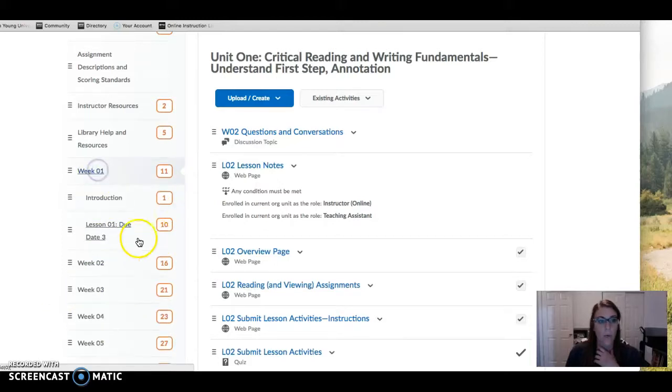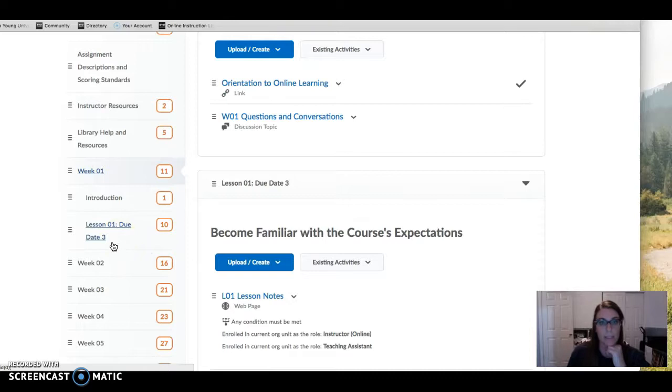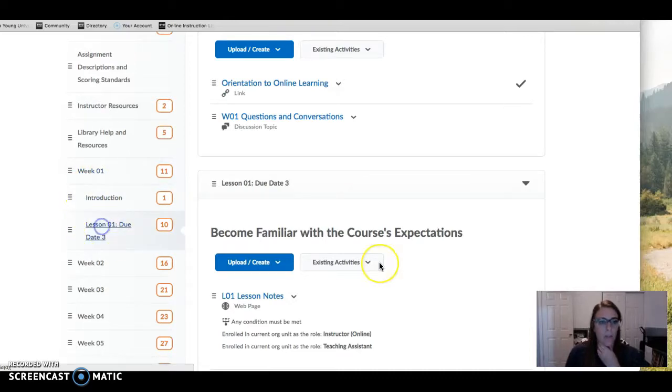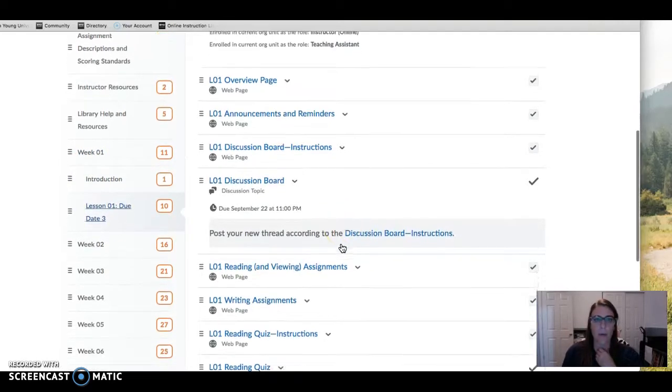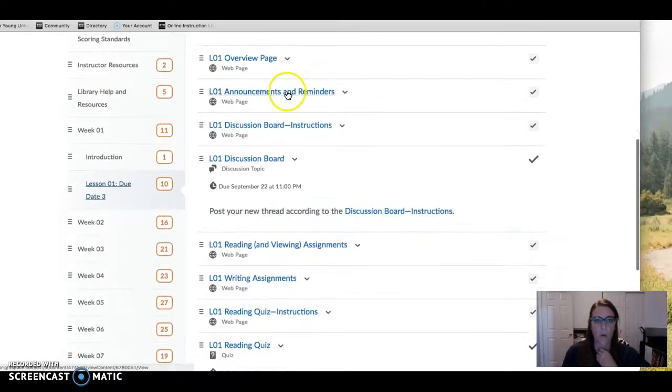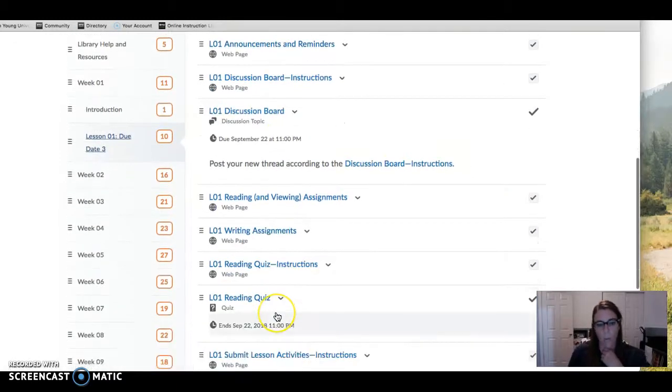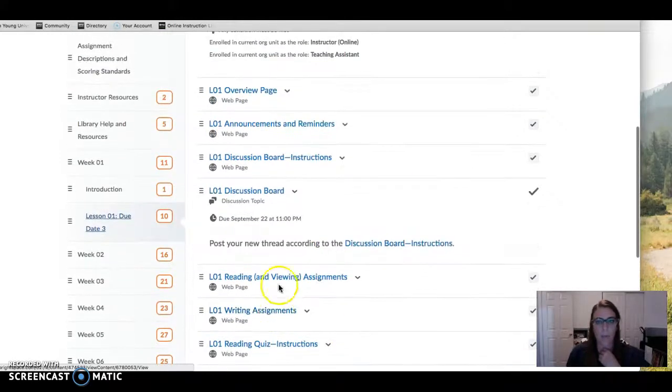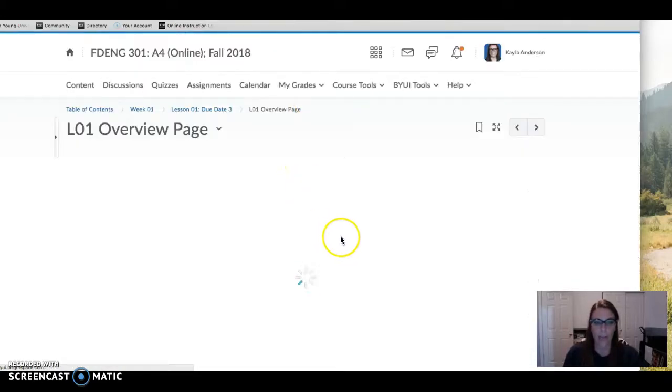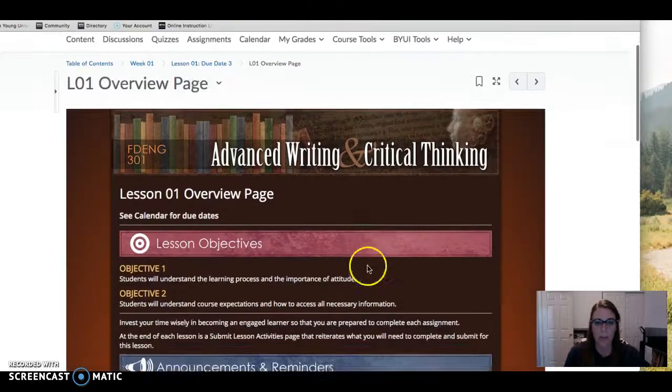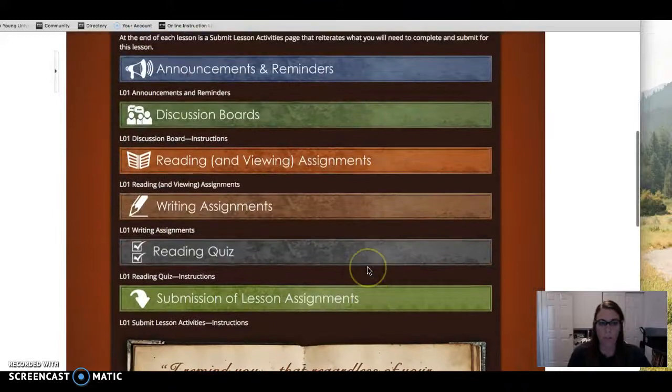For week 1 you actually have one lesson and it's due on Saturday, so you click into the week 1 lesson and it will take you to all the different tasks for the entire week. You just work your way through chronologically, so you click on the overview page and it will give you sort of an overview of what we're doing.